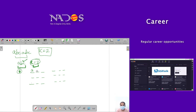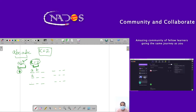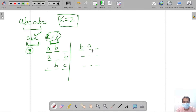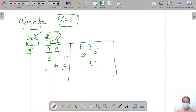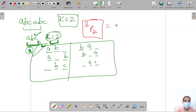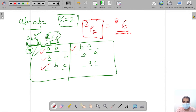If I am selecting 'a', then 'b' can come here; if selecting 'a', 'c' can come here. If selecting 'b', 'a' can come here; if 'b', 'c' can come here. If selecting 'c', 'a' can come here; 'c', 'b' can come here. So these are all the possible ways — we are finding permutation 3P2, which gives us 6 cases.